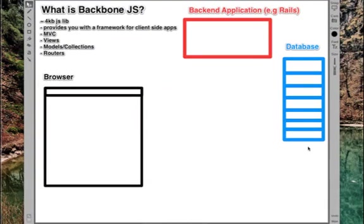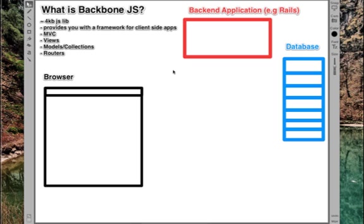Okay, so what is Backbone.js? It's a 4KB framework written in JavaScript that allows you to build client-side apps easily. The client-side apps are apps which run in the browser and all the logic is here instead of in the back-end application like Rails.